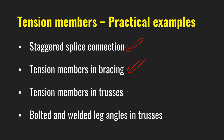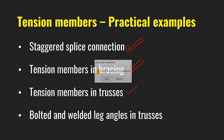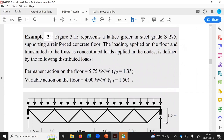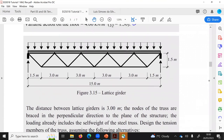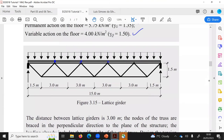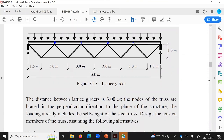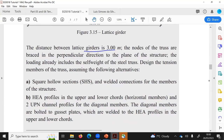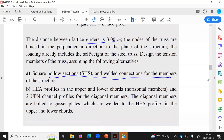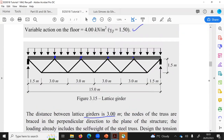Now moving to Example 3: tension members in trusses. This is the important example. We have a lattice girder in S275 steel. The floor load is given as unfactored 5.75 kN/m² permanent action, and variable action is also given. Out-of-plane dimension is 3 meters — the distance between lattice girders. The tension members will be the bottom chords, and we will also design the diagonals.